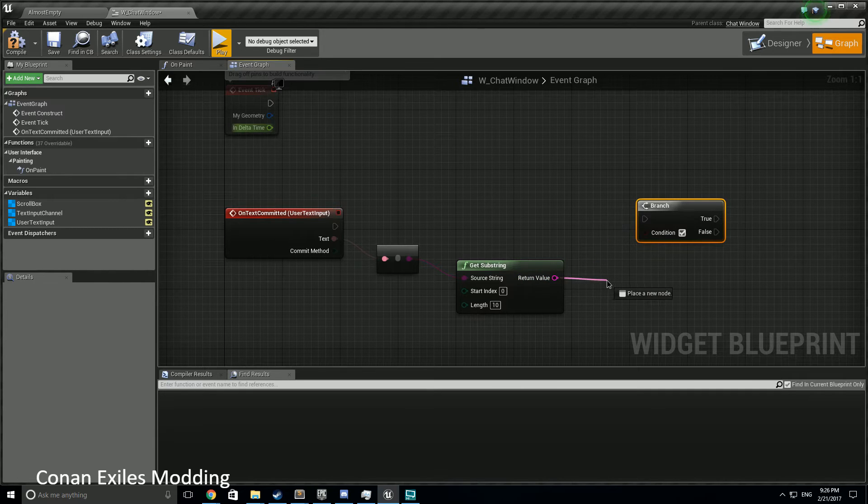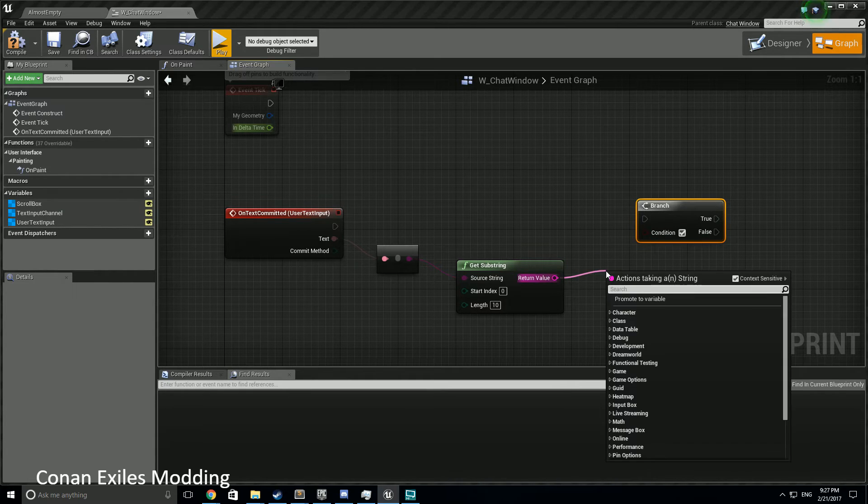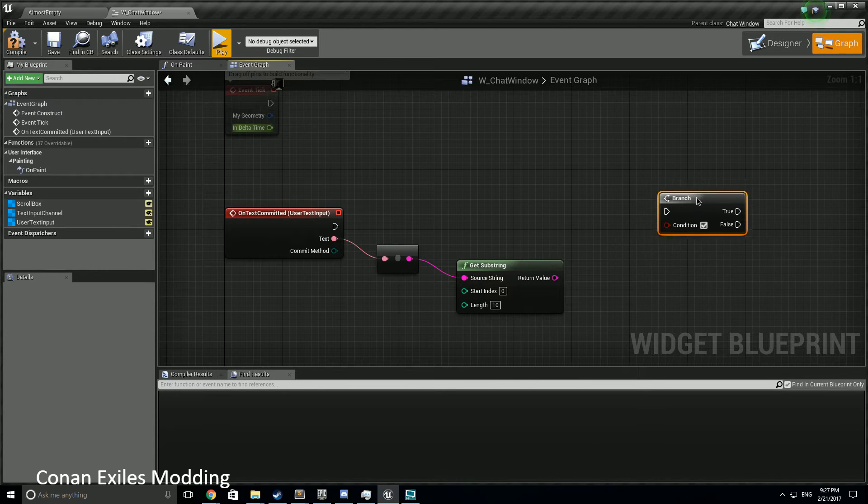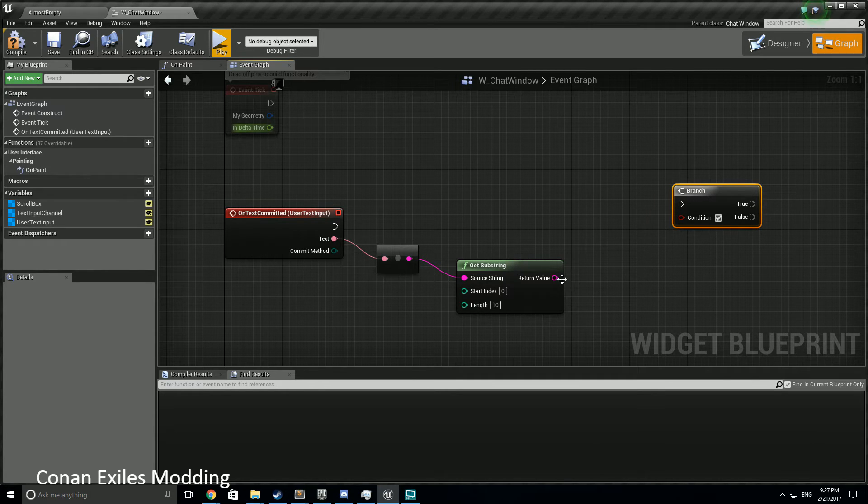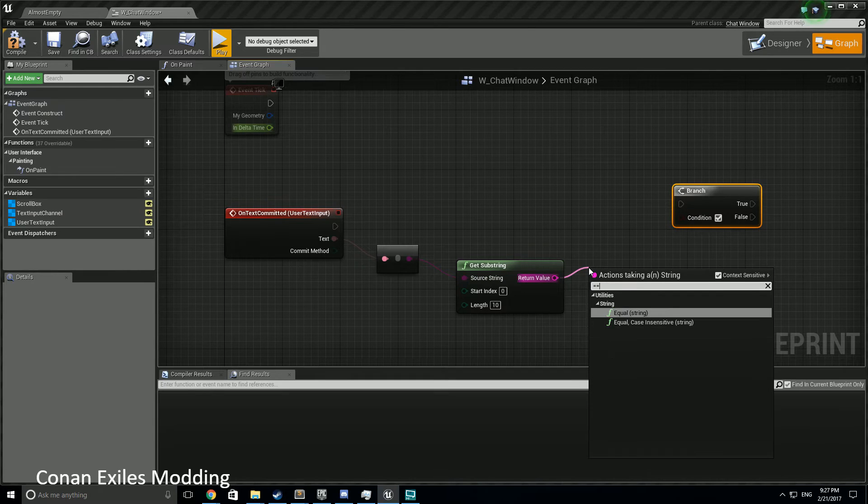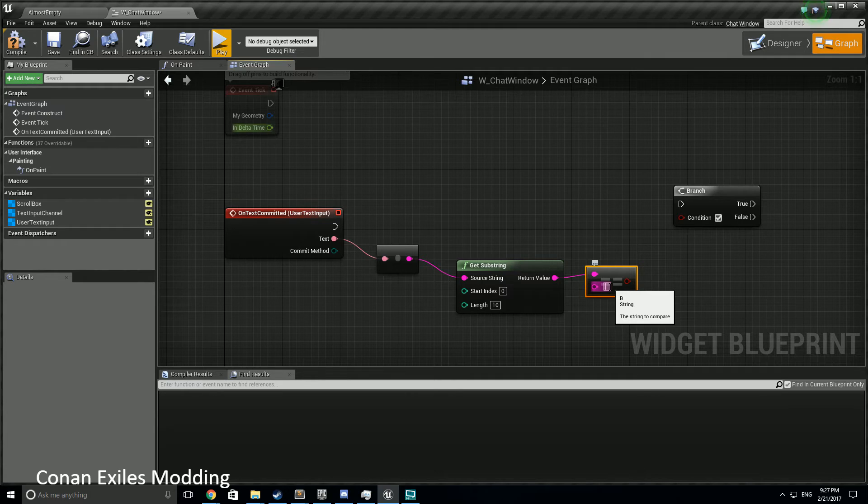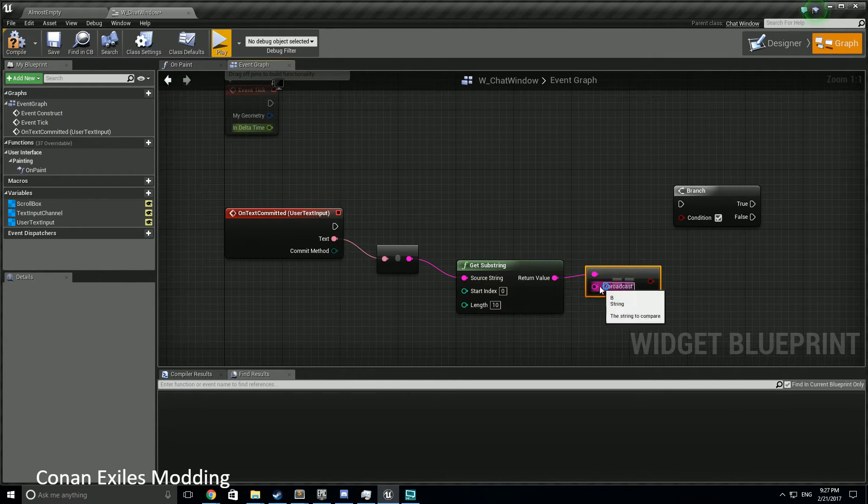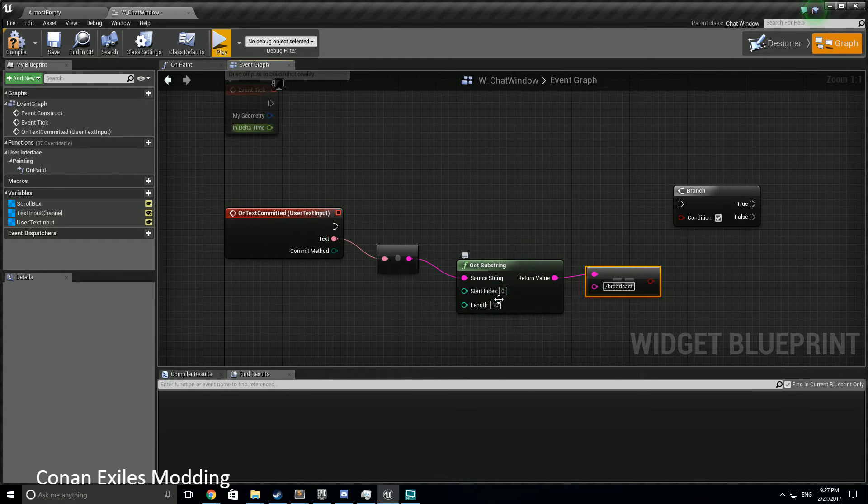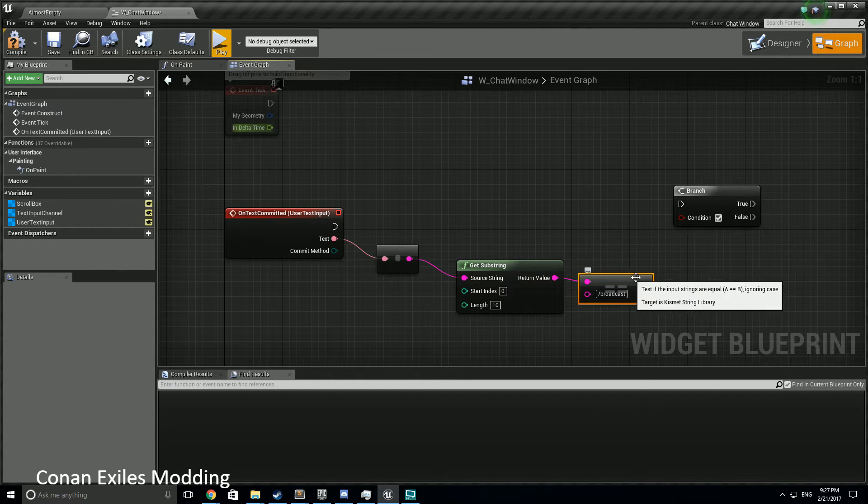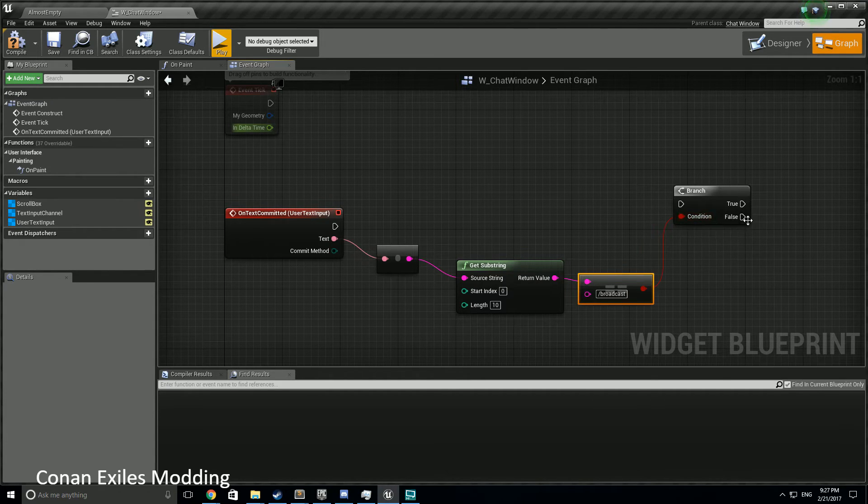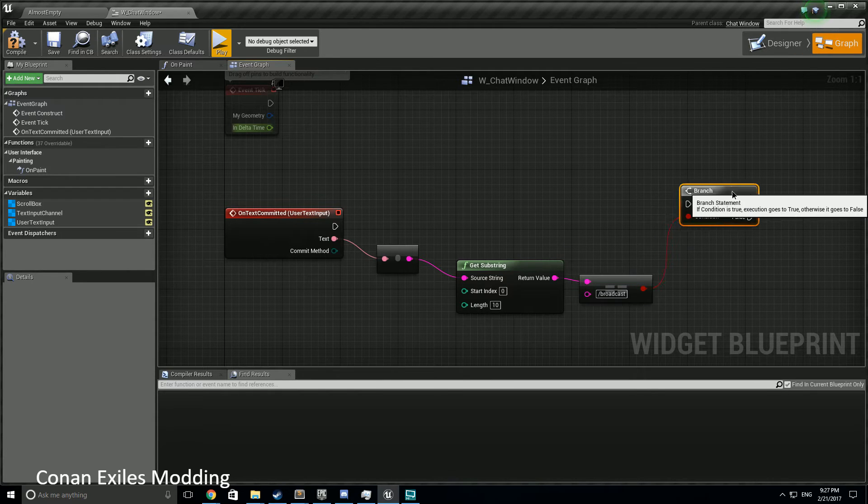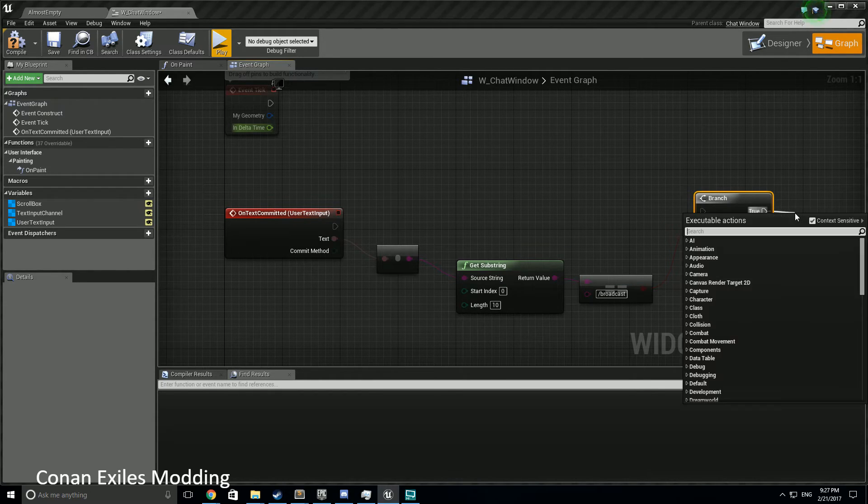So we're going to go up here and we're going to say, let's do equal, case insensitive, slash broadcast. Because we need to grab just the first part, so we're grabbing just the first 10 characters, we're checking to see does it equal that, and then feeding that into a branch. Now at this point we know, great, we can print the string.